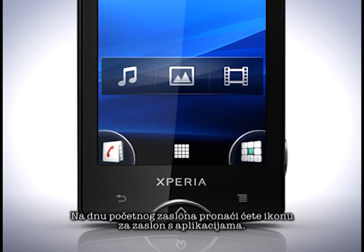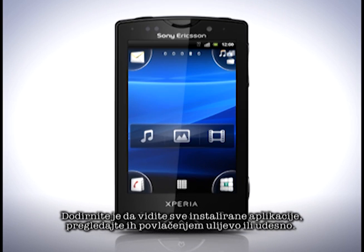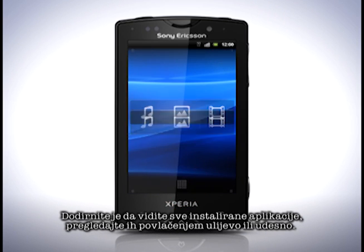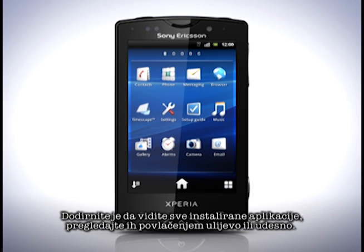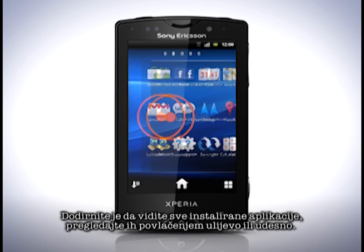At the bottom of the home screen you'll find the application screen icon. Tap it to see all applications that are installed. Drag to the left and right to browse.